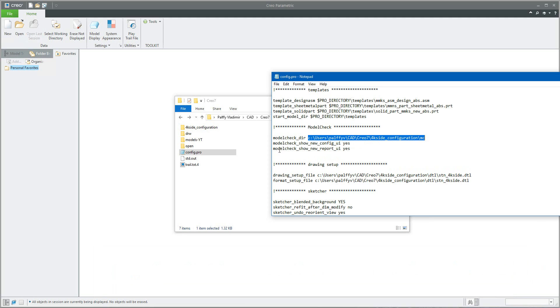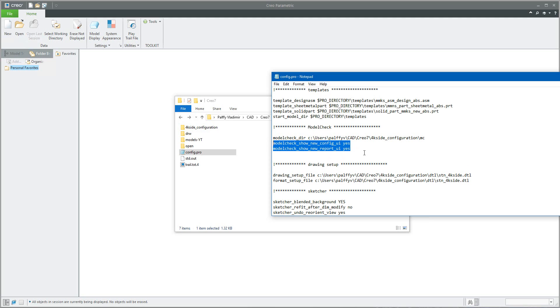With Model Check it is possible to show the new UI. I have placed two additional options: model_check_show_new_config_UI set to yes, and model_check_show_new_report_UI also set to yes.